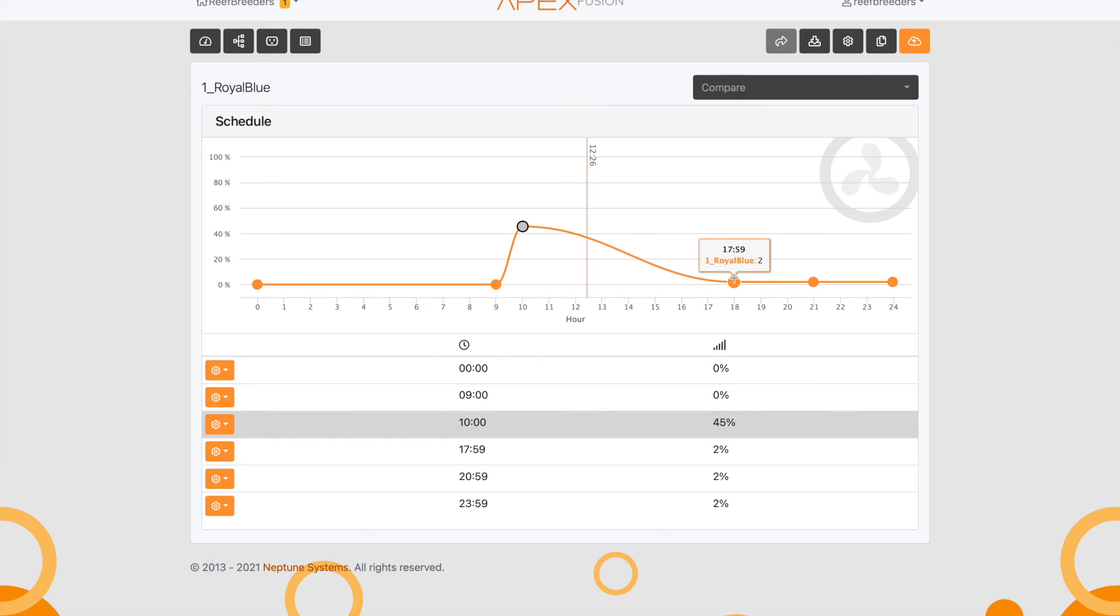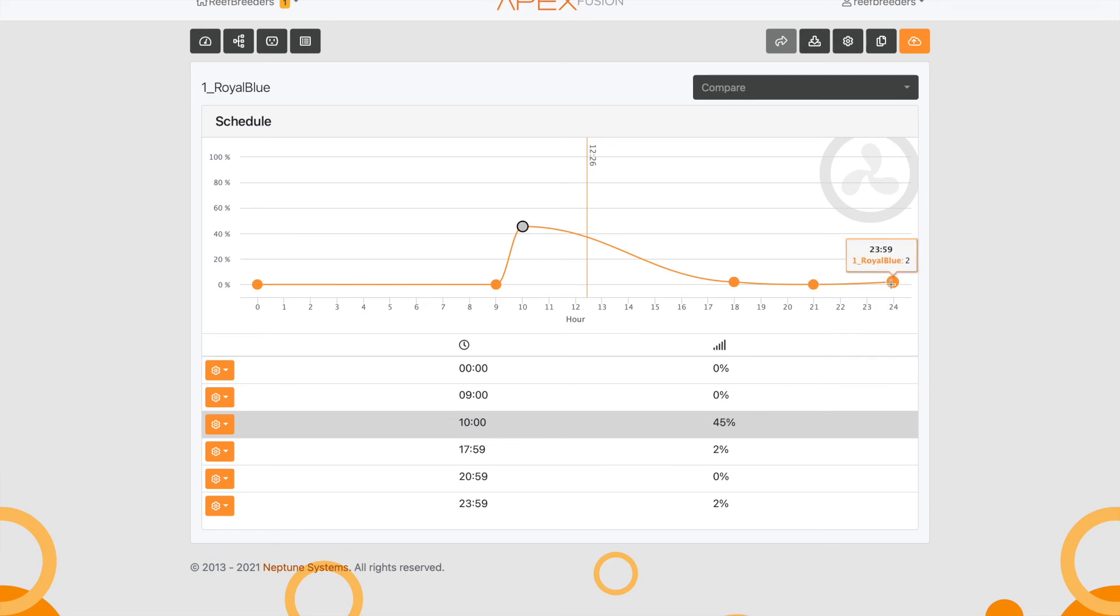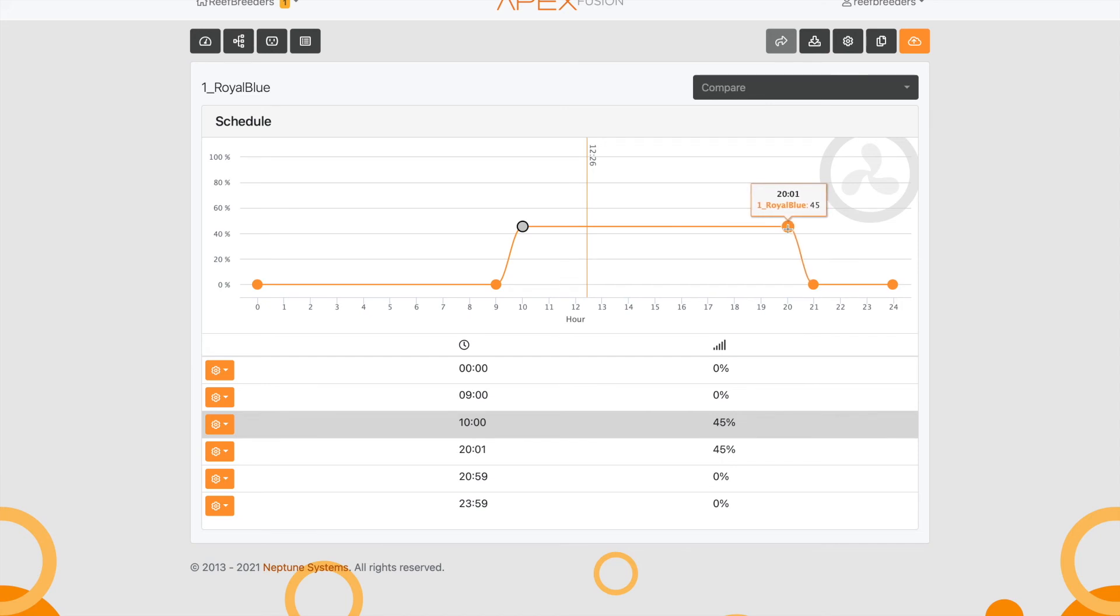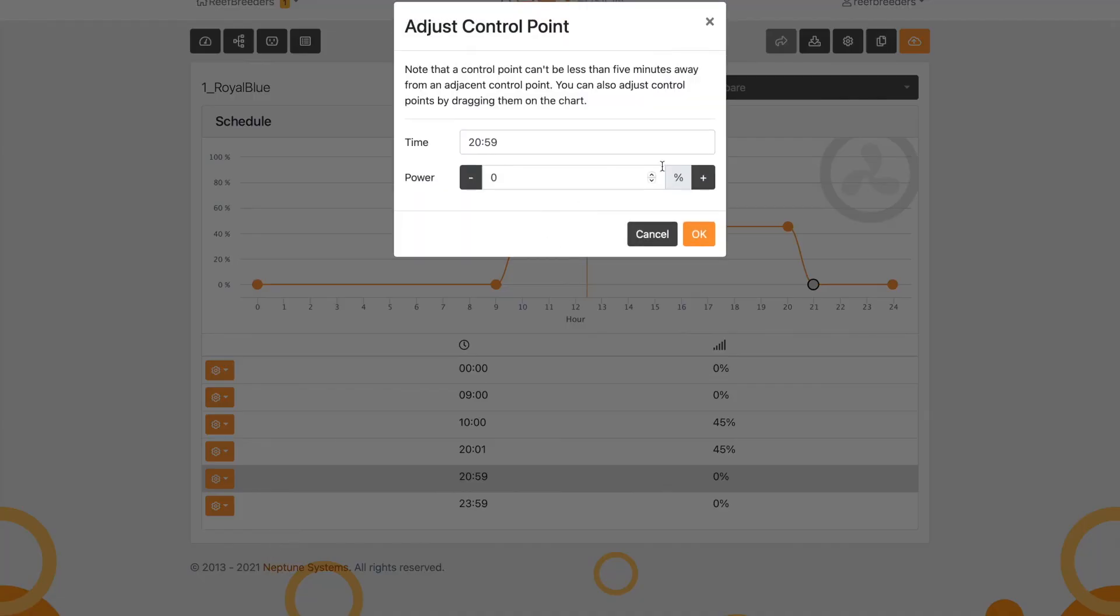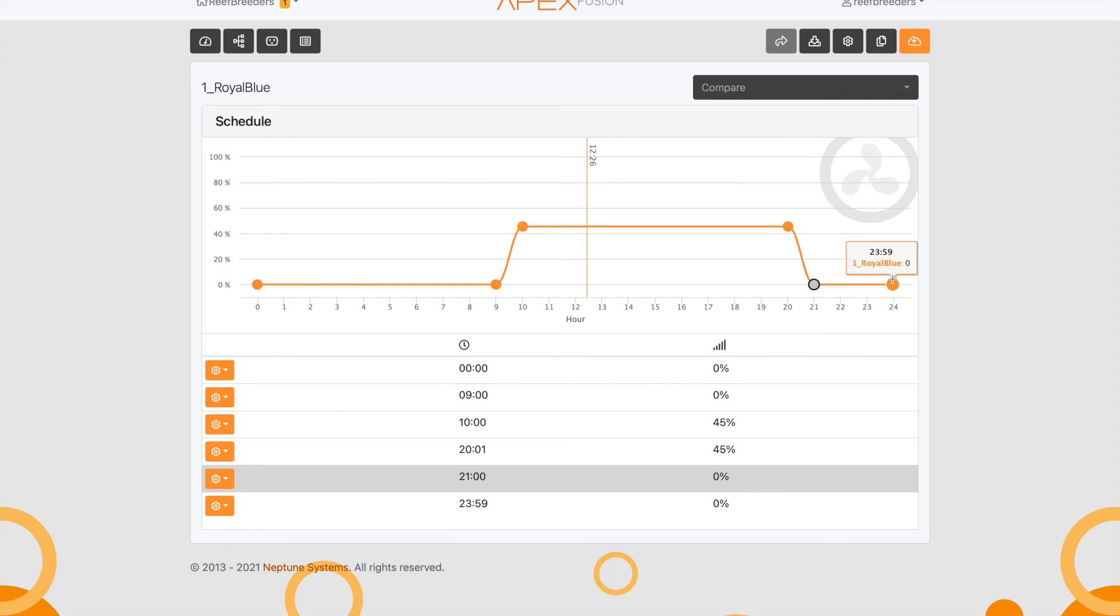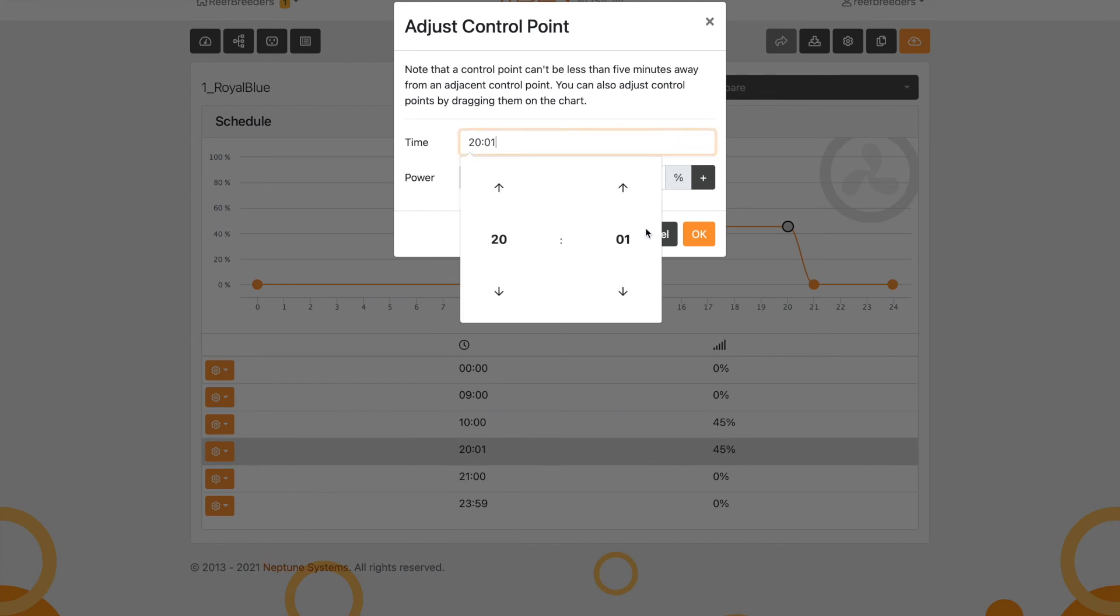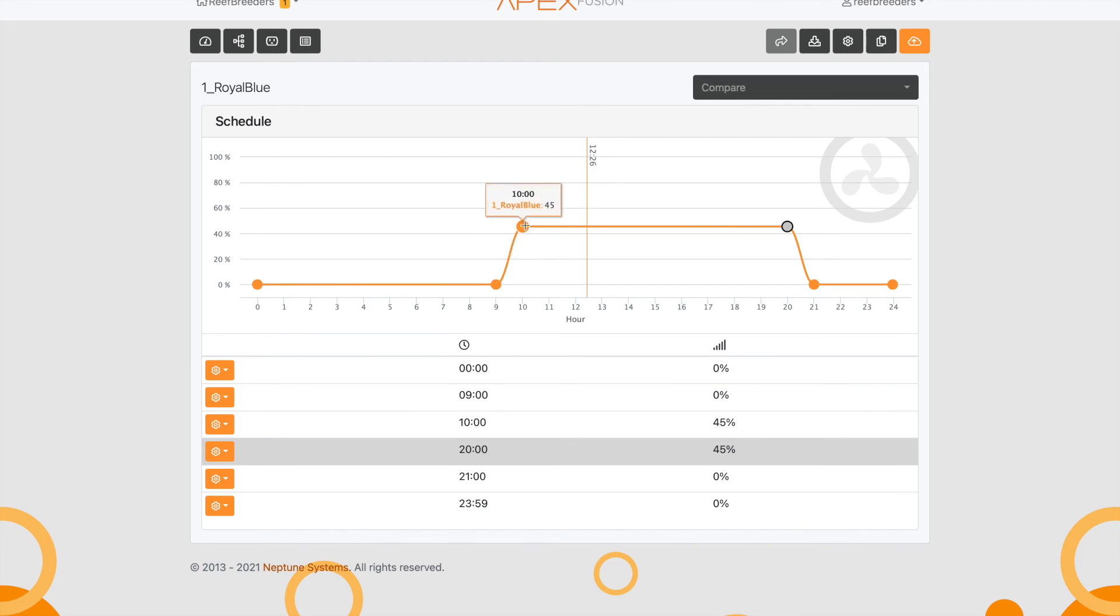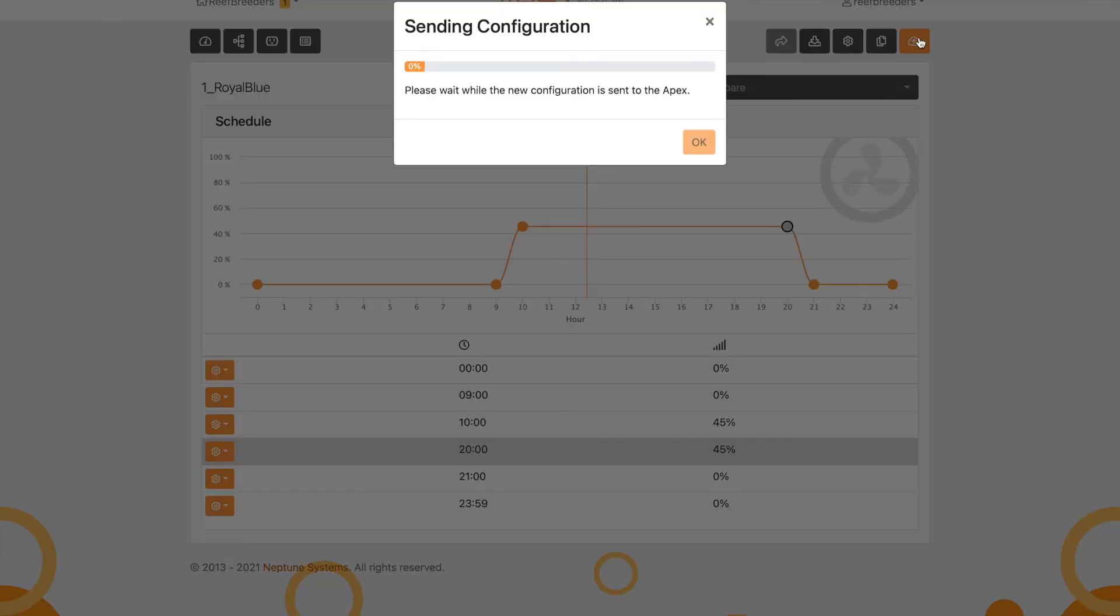I'm going to want it to turn off at 9 PM, so that's 21 o'clock. Make sure these are all 0. Then I want about a 1 hour ramp down, so I'm going to do 20 o'clock at 40%. I can never get them exactly on the nose, so I'll adjust that point. Now it's going to come on at 9, ramp up to 45% over the course of an hour, level out, and then ramp down over the course of an hour. I'm just going to save that.